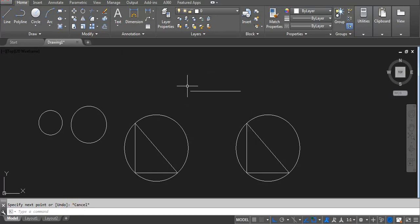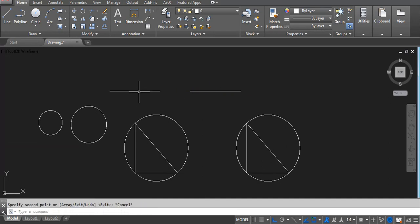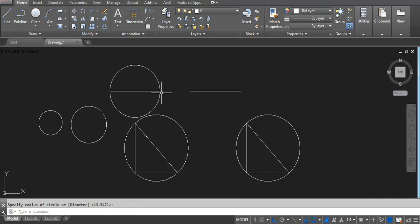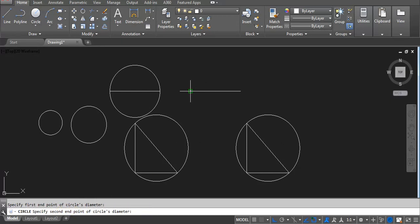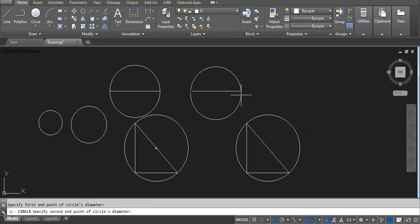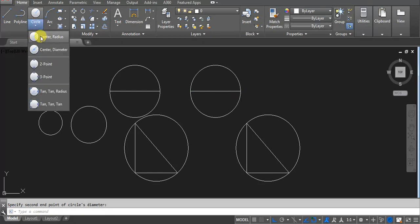Next, for example we have a line and we have to mark a circle — first point hai and then second point hai. Aapke paas 2P option hai — C, Enter, and then click on 2P. Now you can see: first end point of circle, click this one, and then second end point of circle like this. This is the 2P method.